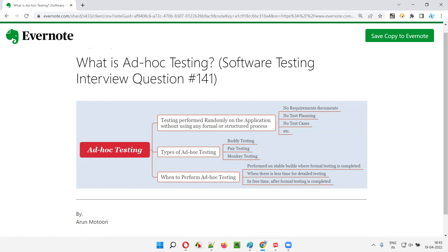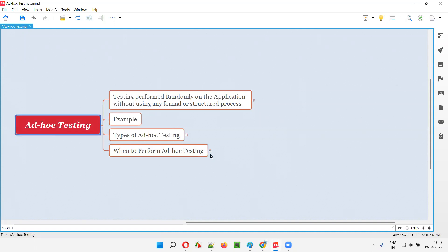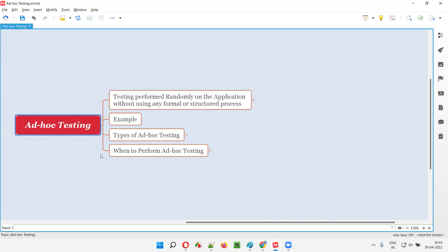Testing performed randomly on the application without using any formal or structured process is known as ad hoc testing. In ad hoc testing, the testing will be done in a random way on the application, and there is no formal or structured process followed while performing this ad hoc testing.